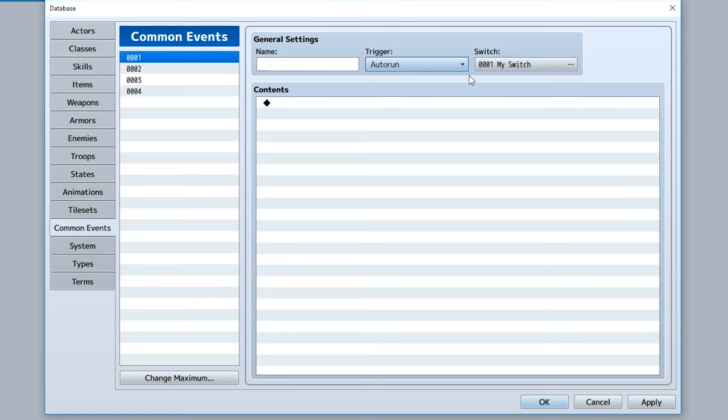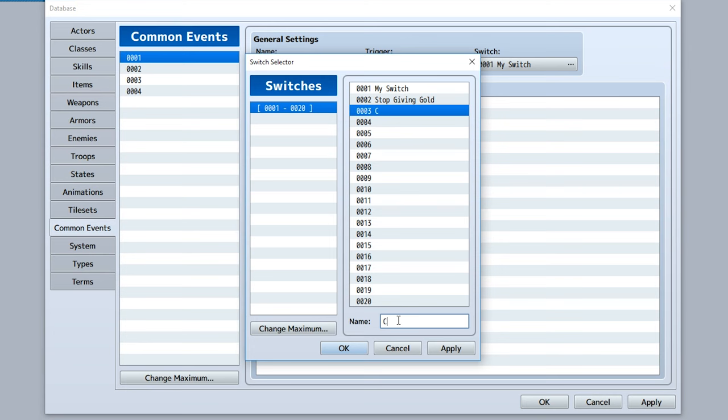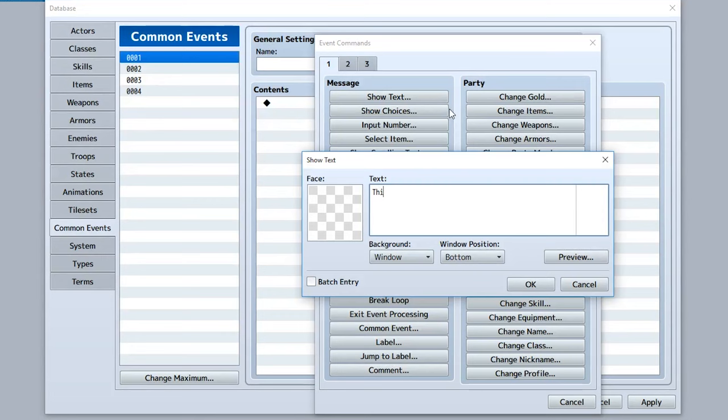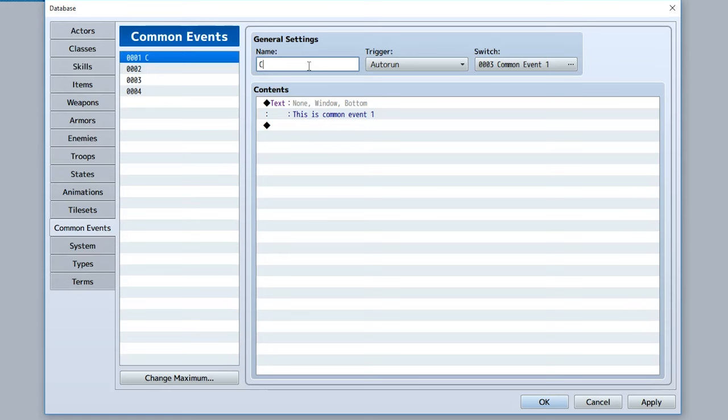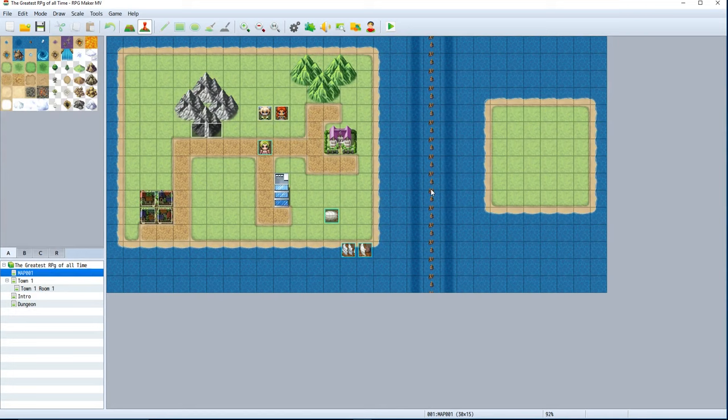Same thing occurs with parallel, only the difference is the player has the capability to move around and other events can play during a parallel running event. So if you set a common event to auto run when a switch is true, this auto run common event will play the contents inside it. For example, let's make the switch 'Common Event 1' and set the contents of this common event to display 'This is Common Event 1.' When this switch is true, it's going to trigger our auto run event.